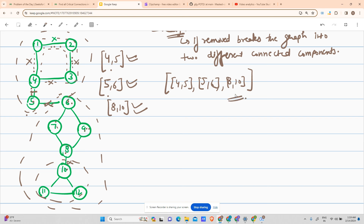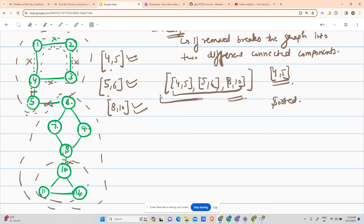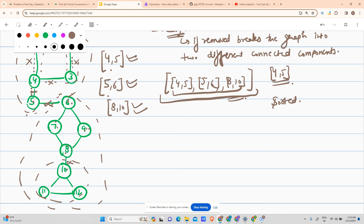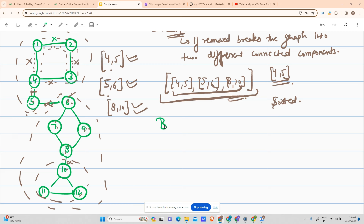The answer will be accepted. It has been given that there will be at least one edge in the answer. Secondly, we have to present our answer in sorted order — both the internal vectors should be sorted and the external vector should also be sorted.